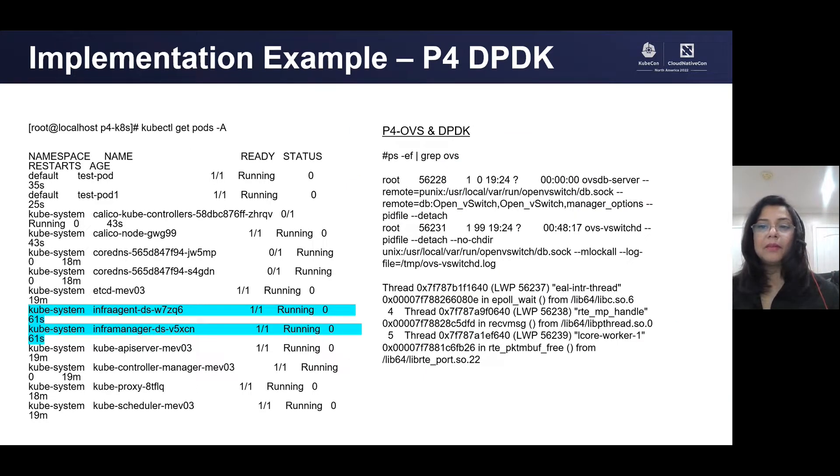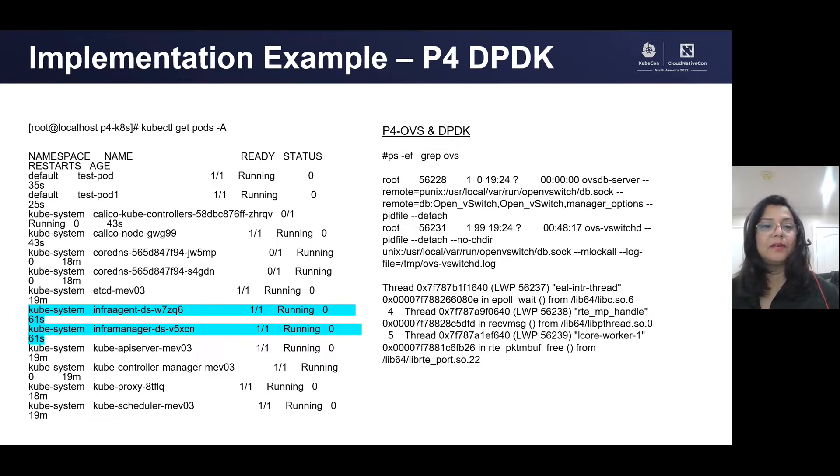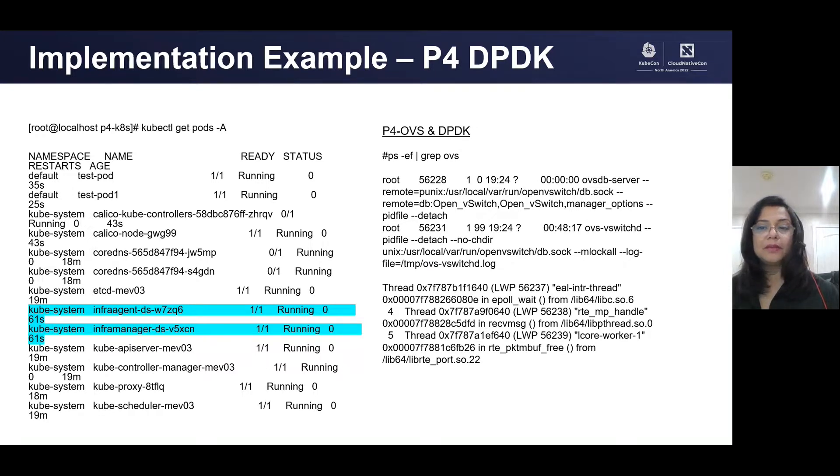Here's a running example deployment with our components. As you can see, we have infrastructure manager and infra-agent running as daemon sets. And together, they are provisioning the DPDK pipeline with rules.